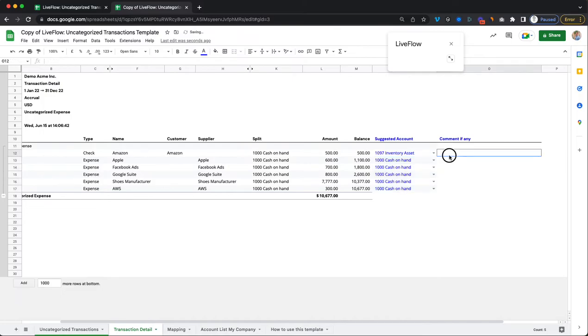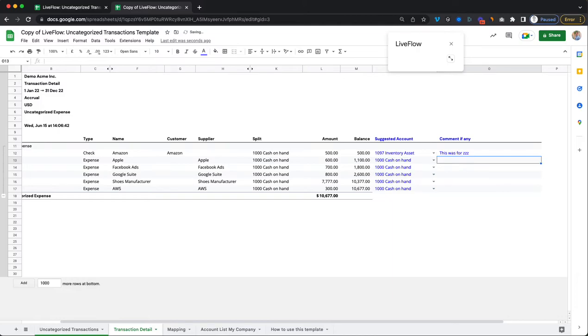And here you can ask your clients or your team members, whoever needs to give context on these transactions to add some comments here. So this was for xxx or zzz. So this is all pretty straightforward.